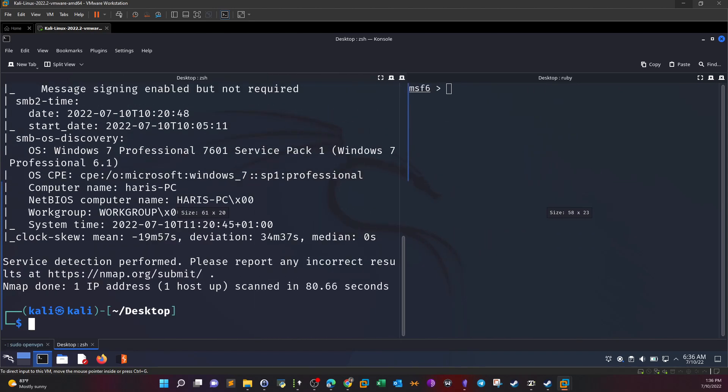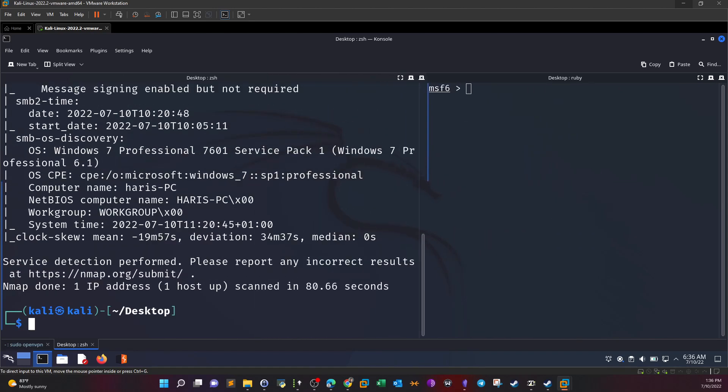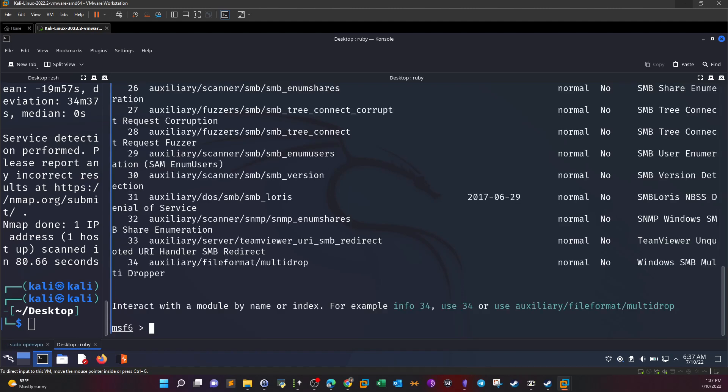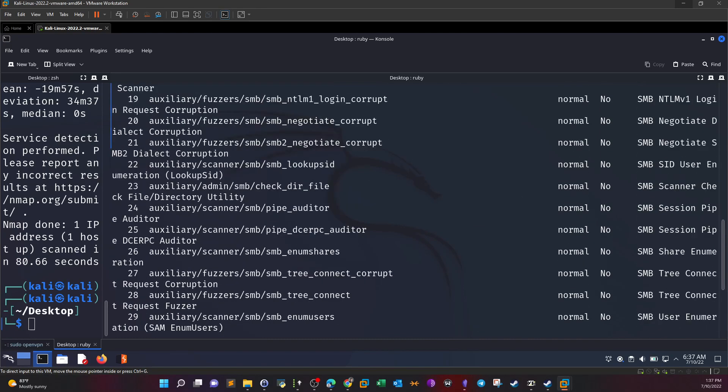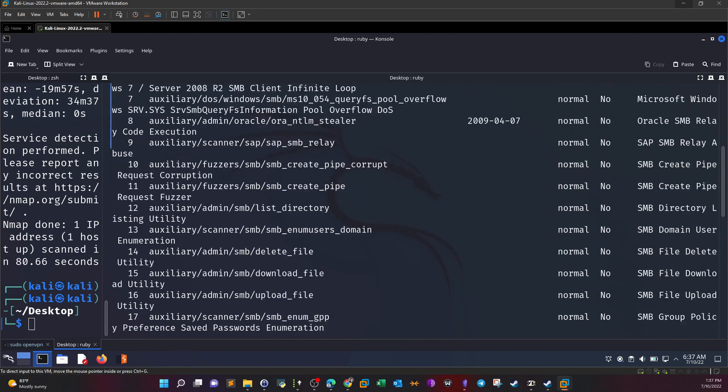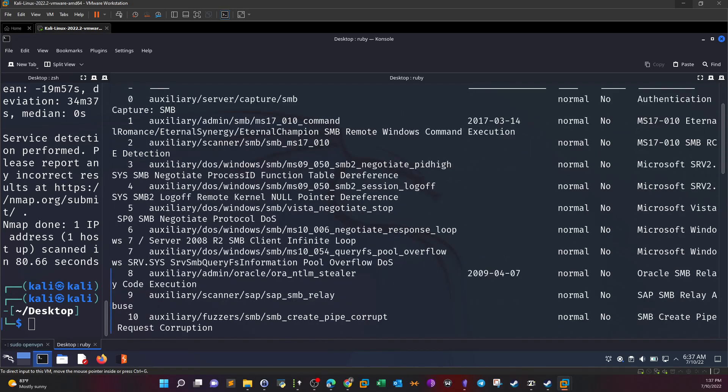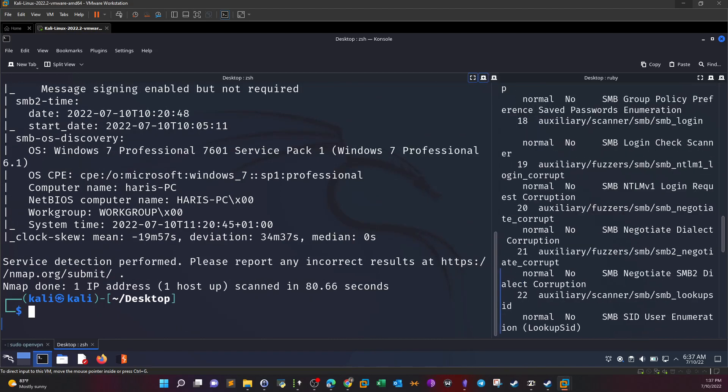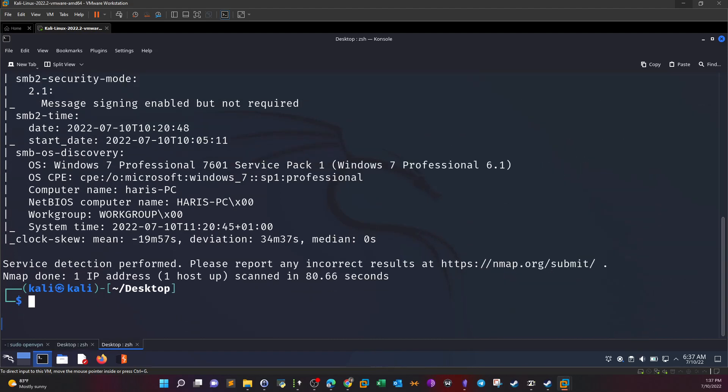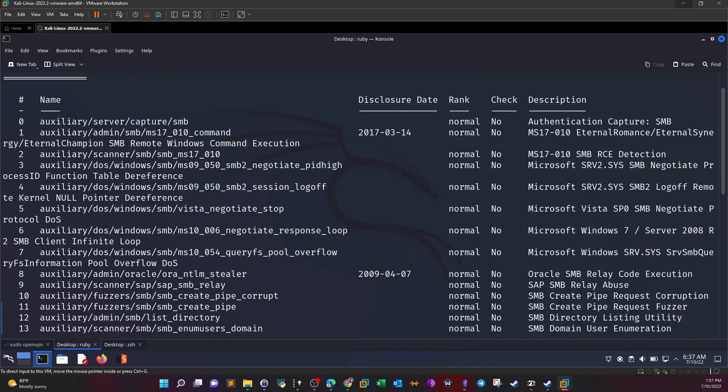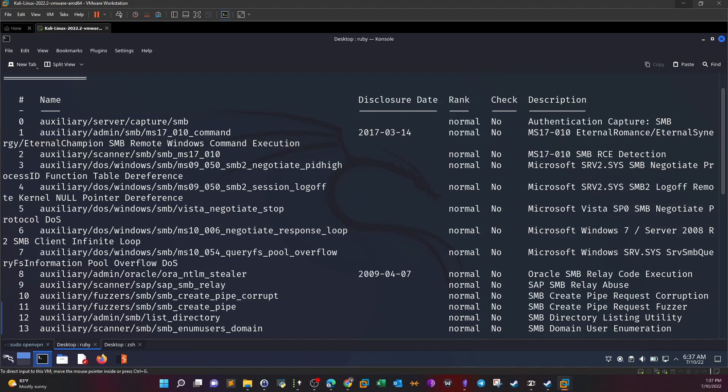We can use Metasploit to enumerate for any kind of vulnerabilities and exploit them. We're going to search for SMB type auxiliary modules. We've got many modules here, so we have to narrow them down. We have auxiliary admin SMB MS17-010 command, EternalChampion SMB remote Windows command execution. We can enumerate the machine if it is susceptible to that exploit.